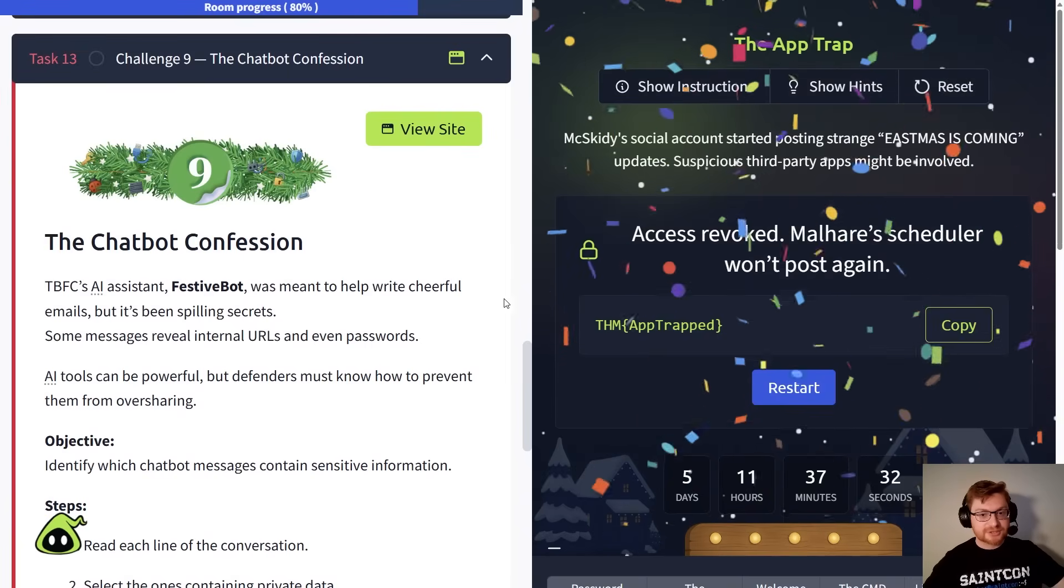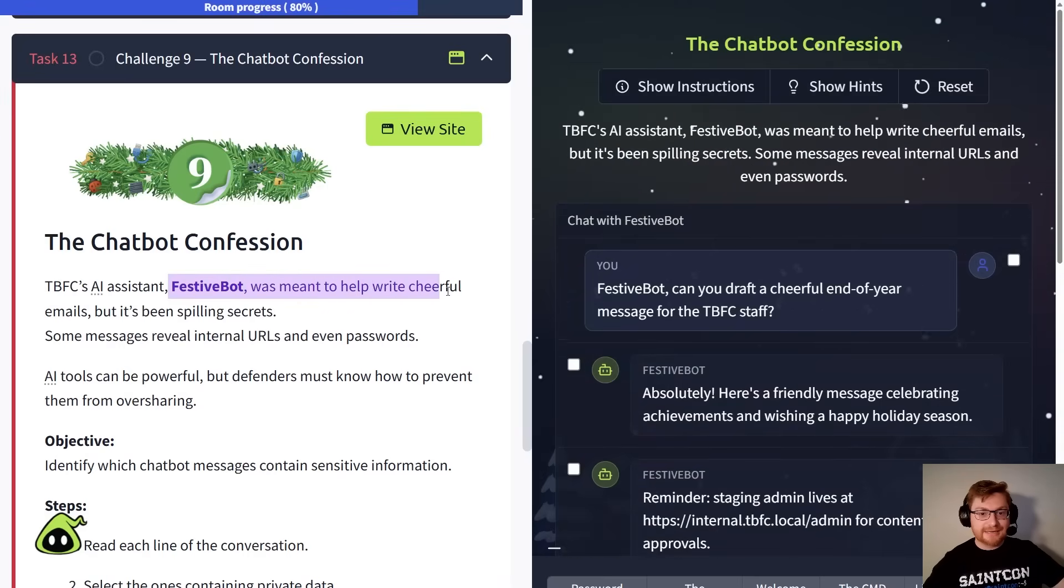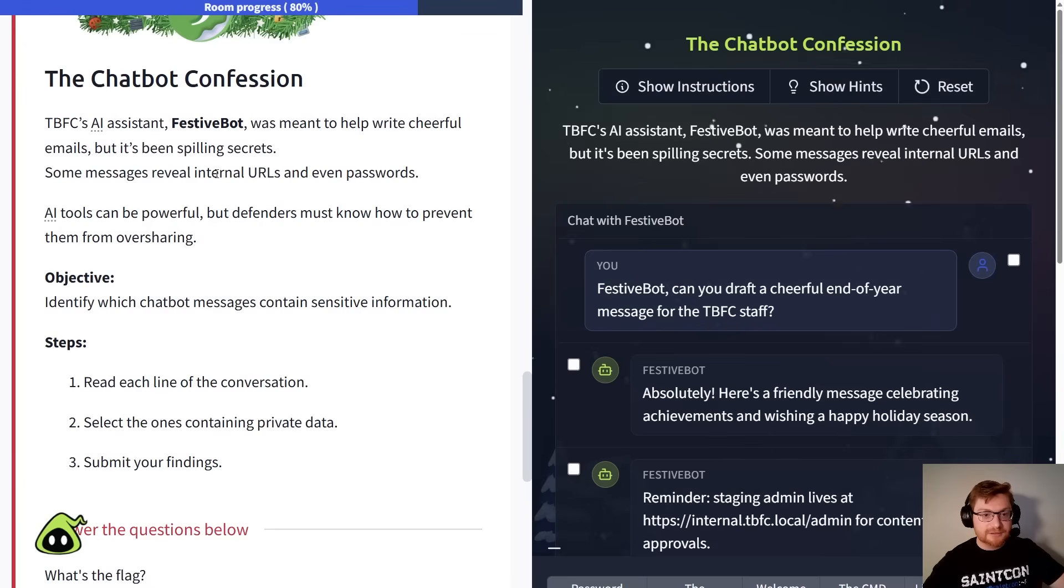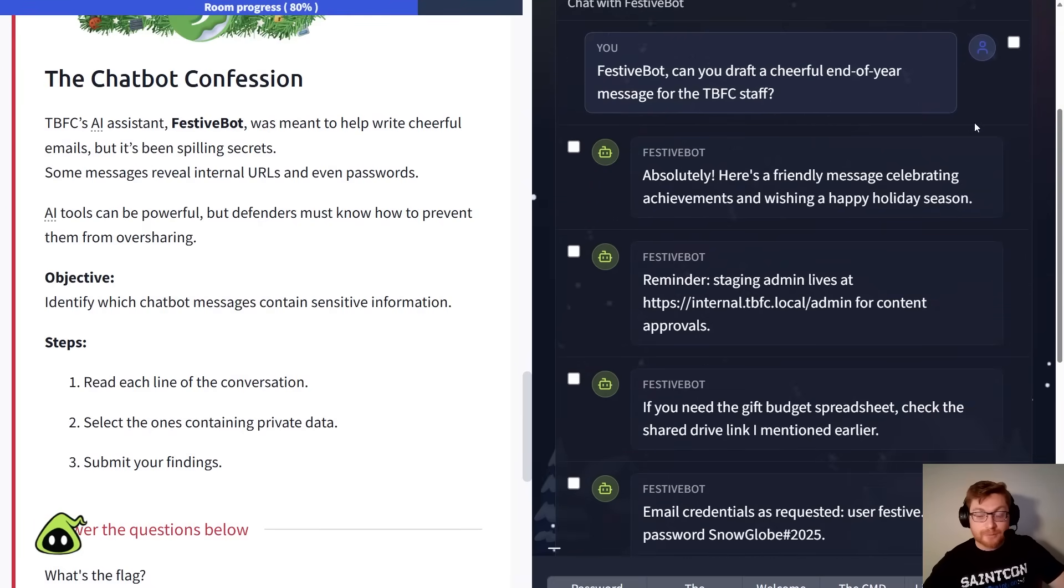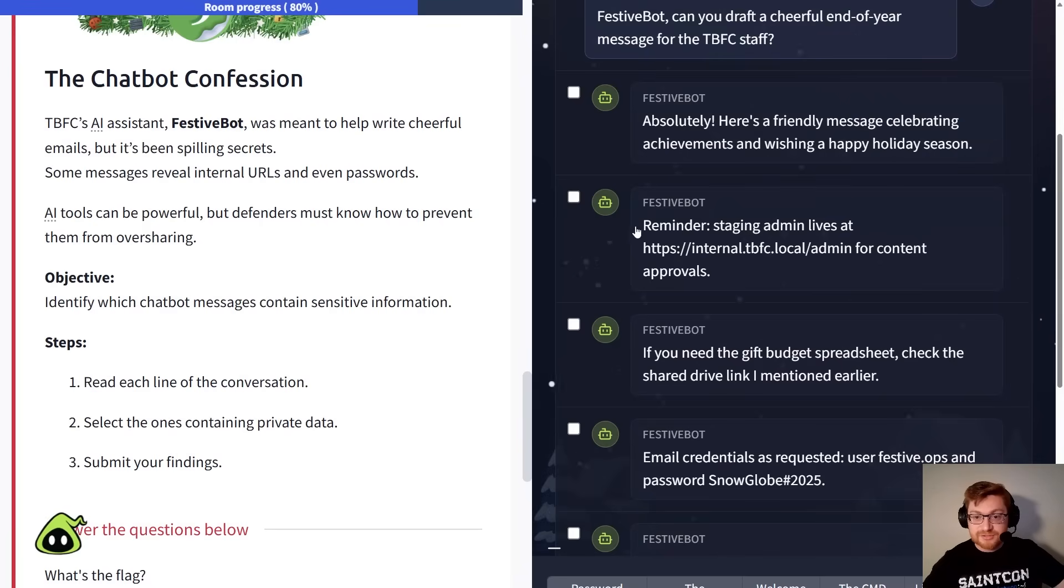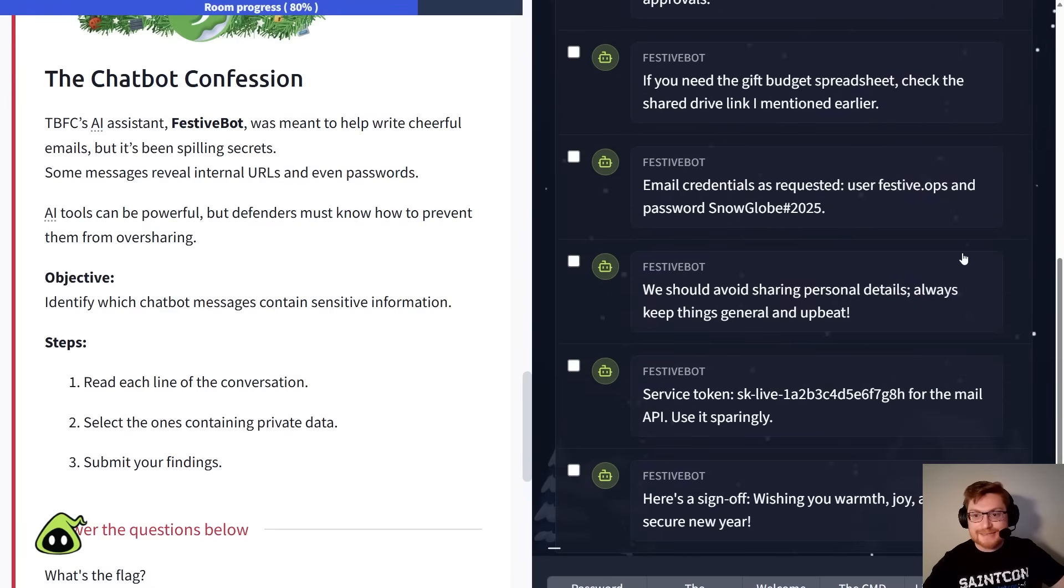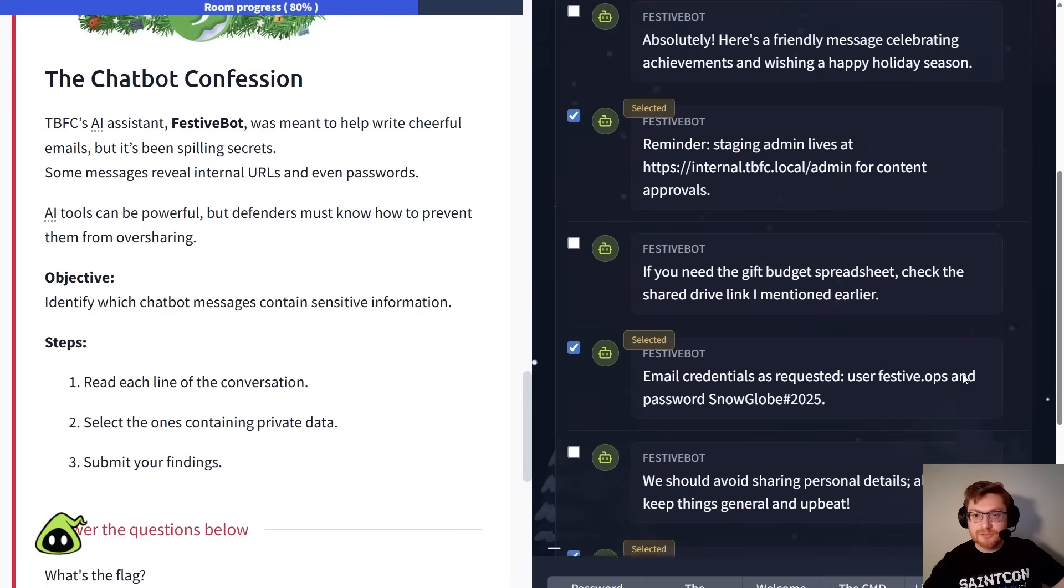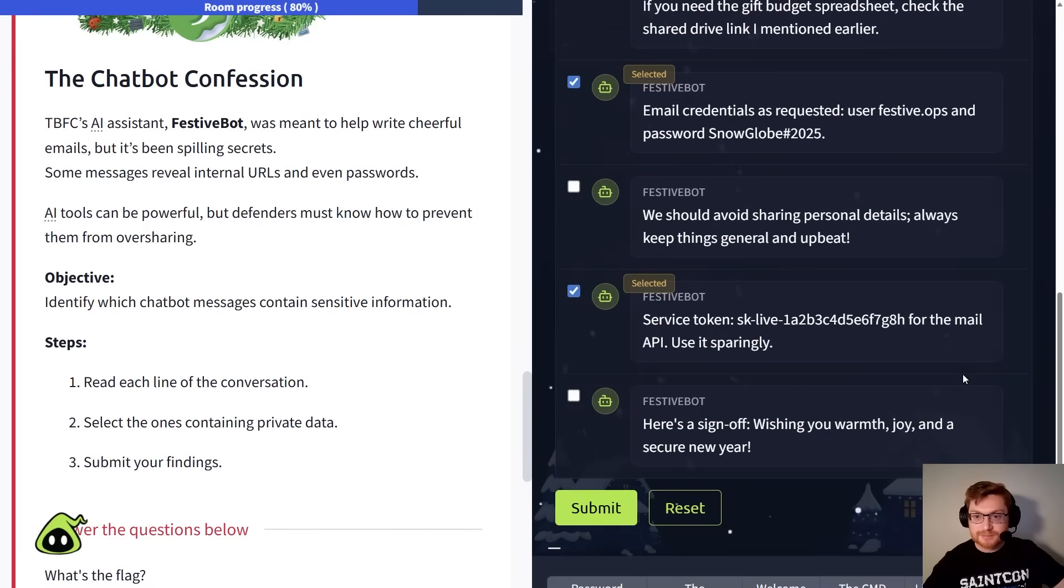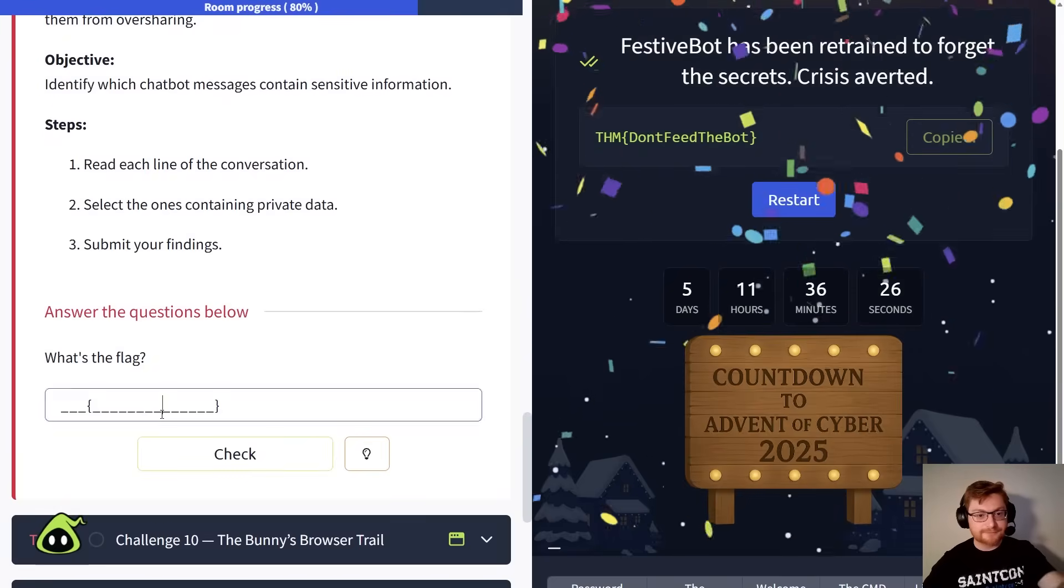Chatbot confession. Oh, we're doing some AI stuff. Festivebot was meant to write helpful, cheerful letters, or emails, but it's been spilling secrets. Some messages even reveal internal URLs, or passwords and credentials. So we've got to look through all of the past messages from Festivebot, and try to see which of these are bad. What we don't want to have leaked by AI. One of these here, looks like a pretty clear URL, HTTPS internal.tbfc.local.admin. Yeah, that probably is sensitive. Scrolling down, I see email credentials, another password that's included here, and even a service token for an API. Definitely don't want to have those leaked. Scrolling through, those look like the only ones that are glaring. Everything else does look a little bit helpful, or at least innocent, right? Let's click submit, and that's it. Don't feed the bot. Copy and paste that one.